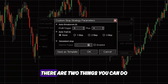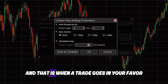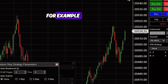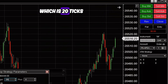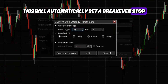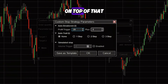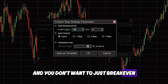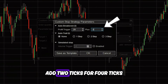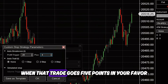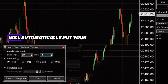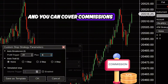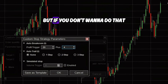Go to Stop Strategy and click on Custom. There are two things you can do. First, set your auto break even — that is, when a trade goes in your favor for a certain amount of points, this ATM strategy will automatically help you break even. For example, once a trade goes 5 points (20 ticks) in your favor, this will automatically set a break even stop on your entry price. You can also add 2 to 4 ticks (1 point) on top so that when the trade goes 5 points in your favor, your break even stop is placed 1 point higher than your entry, covering slippage and commissions. If you don't want that, just put 0.